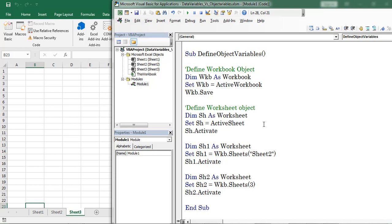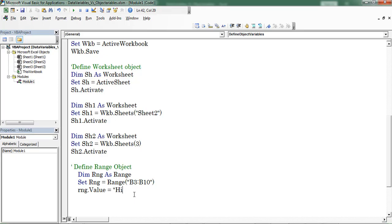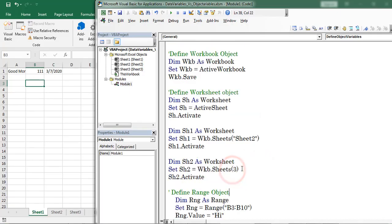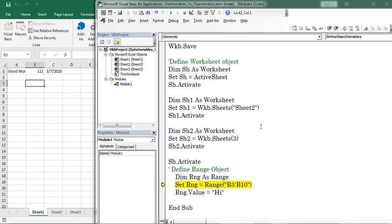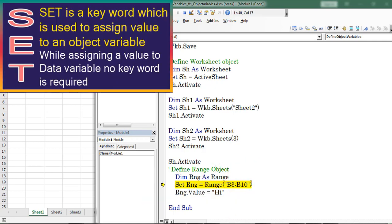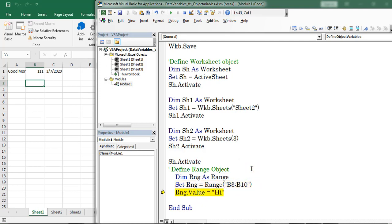Now let us see how to define the range object. Here I define the range object. Press F8 to start the debugging. The variable is named RNG and the object type is range. RNG is equal to range B3 to B10. Now I am inserting a value into that range. Press F8. In this way we can define and use the object and data variables.